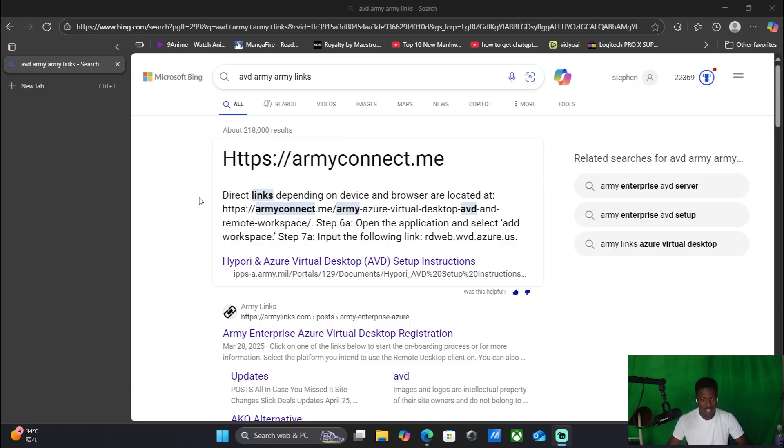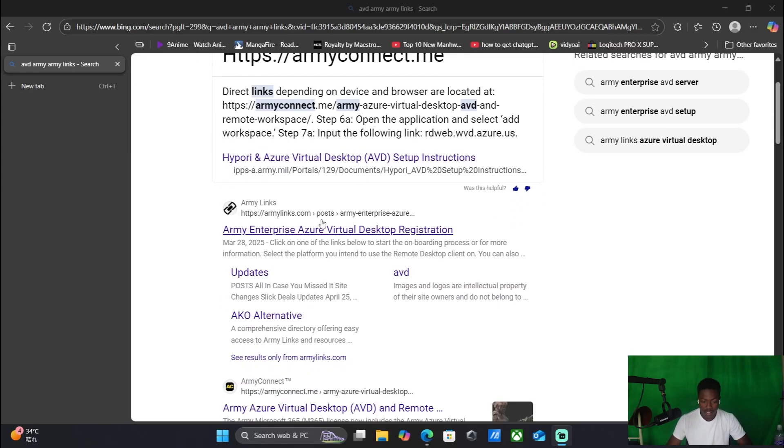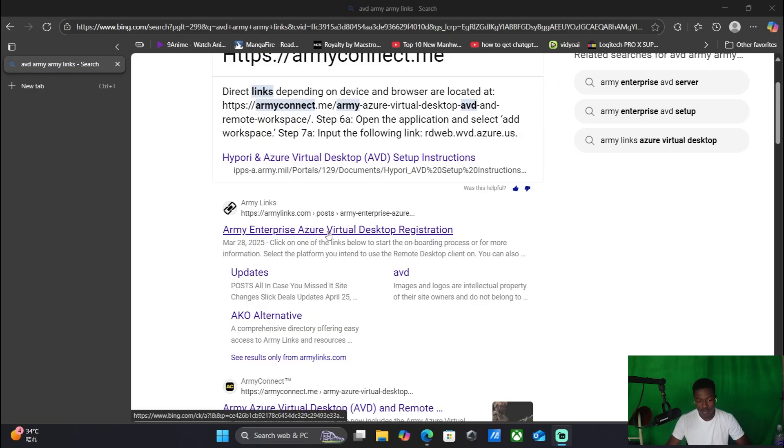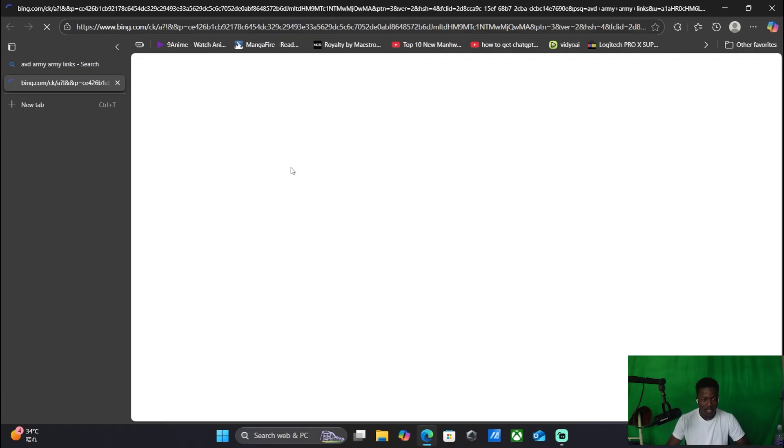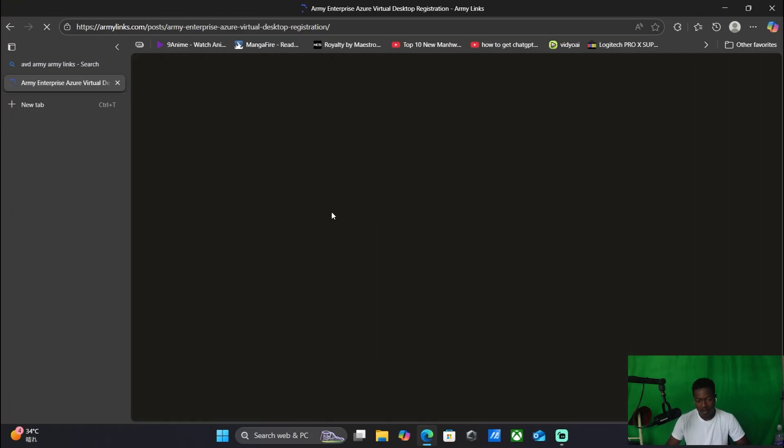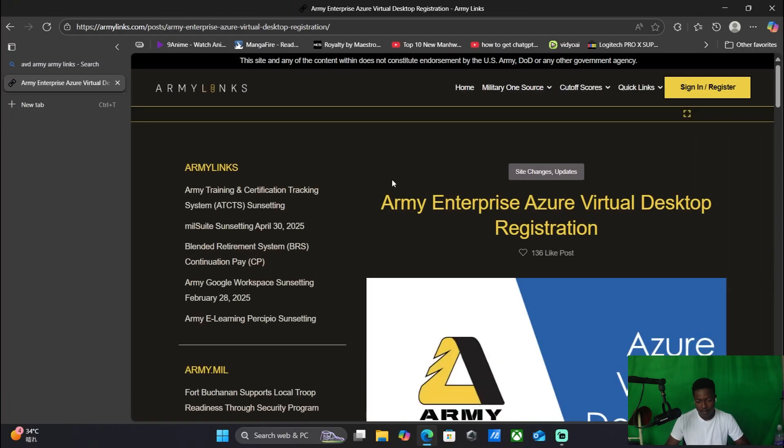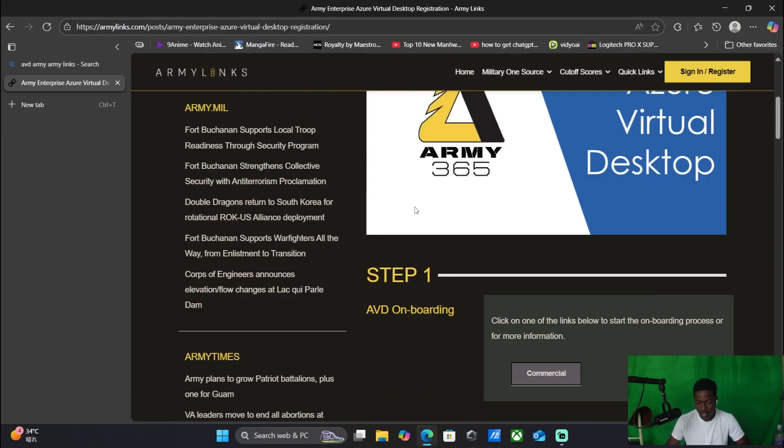Make sure to like and subscribe and let's get into it. Search AVD Army links. From there you are going to go to Army Enterprise Azure Virtual Desktop. You're going to click on that. From there, you can see the website. Scroll down and you're going to click on Commercial.